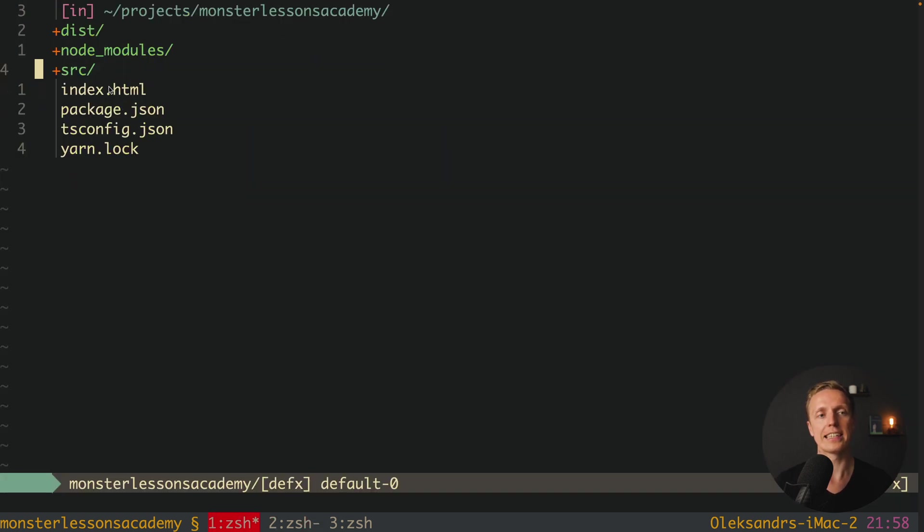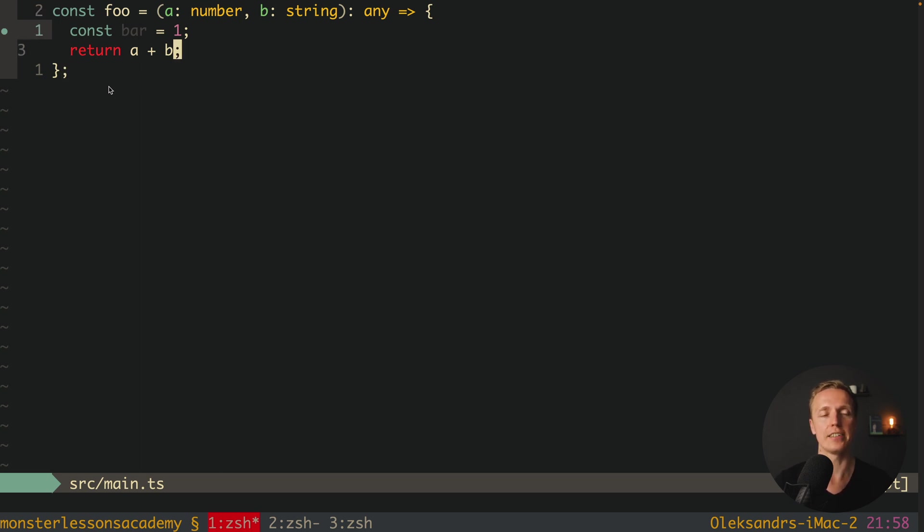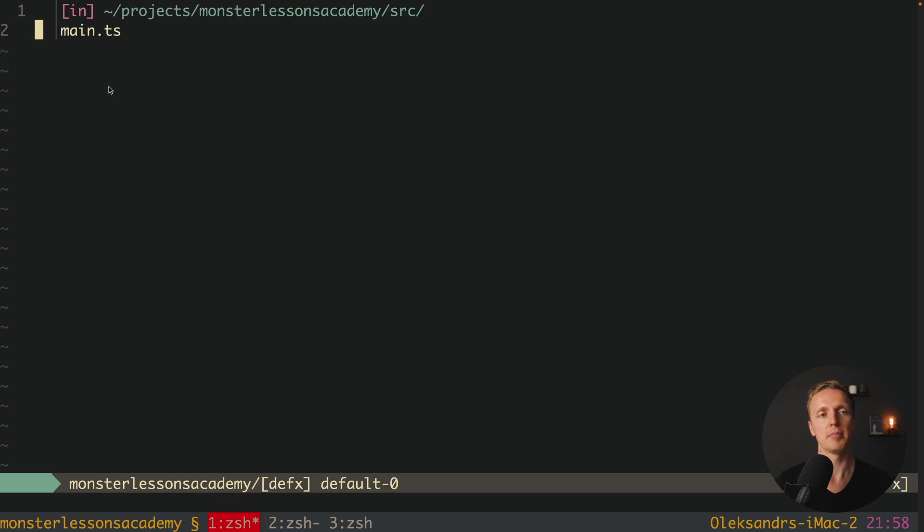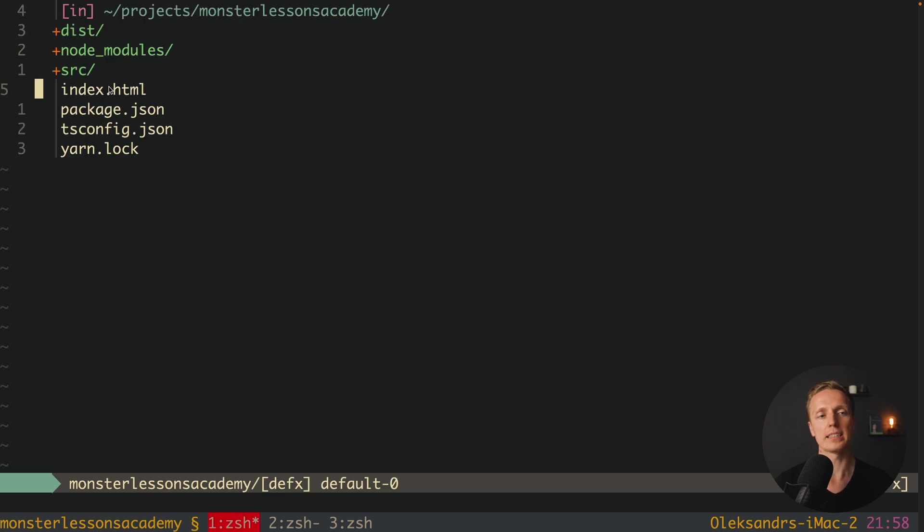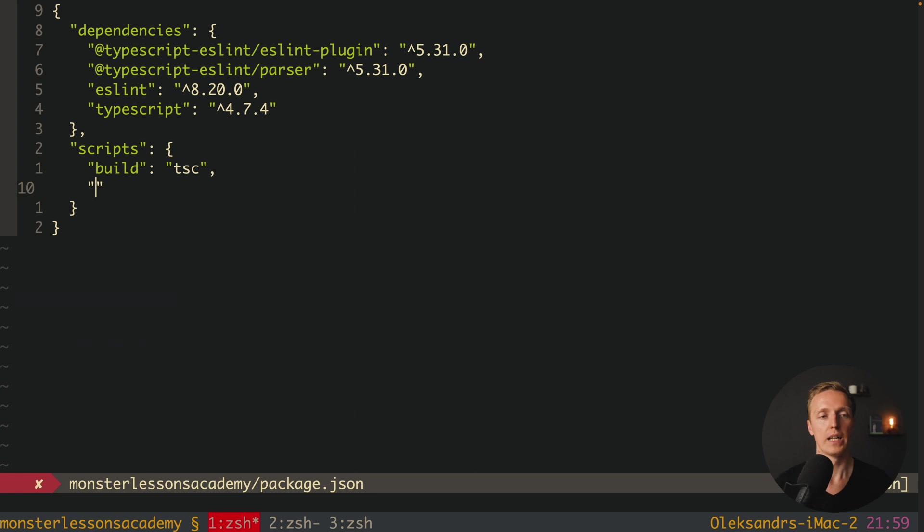And actually this is valid TypeScript code. But here we have some problems which ESLint can show us. But for this we must create a new command for ESLint to check our files.